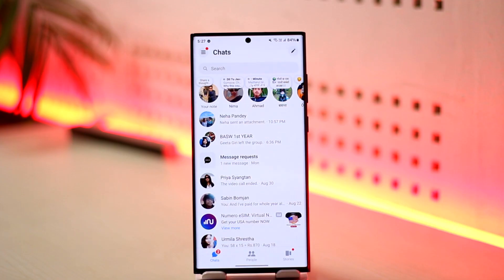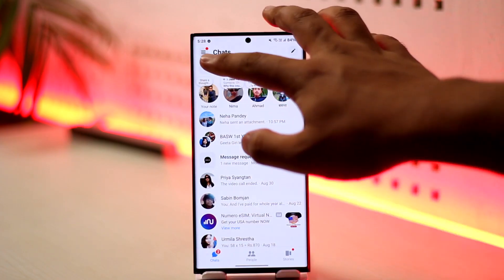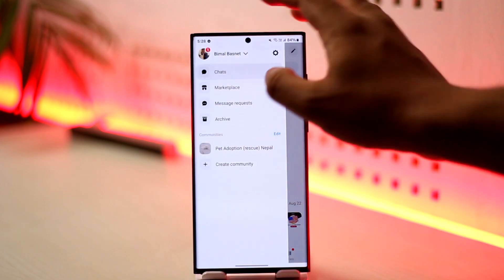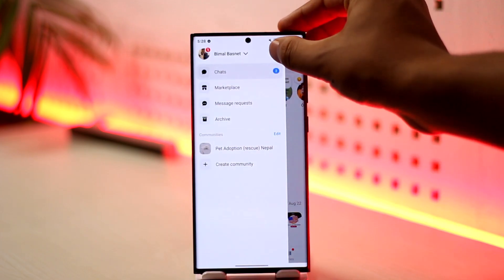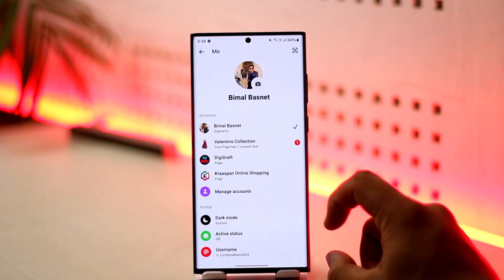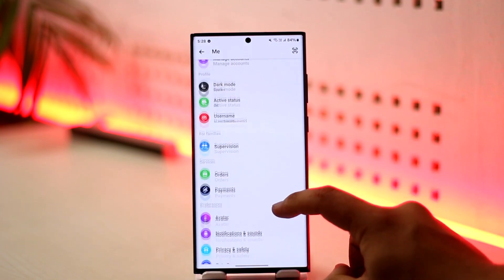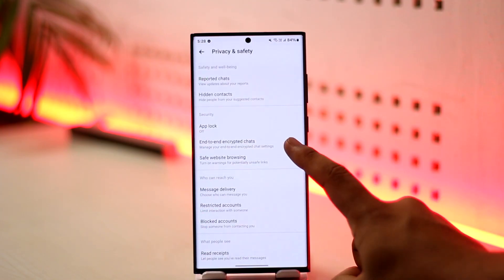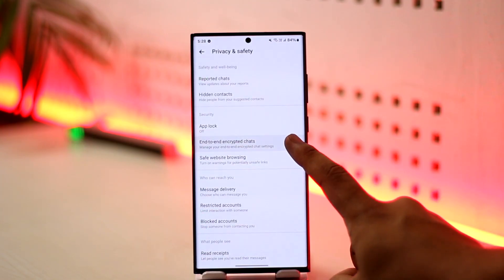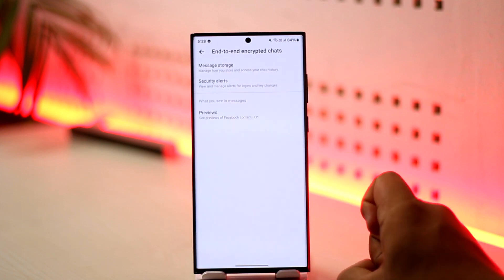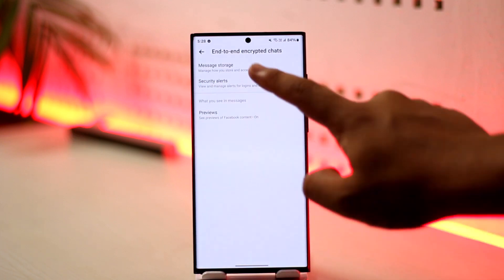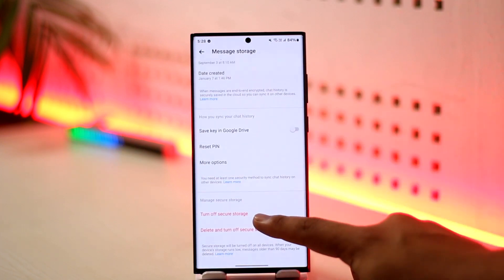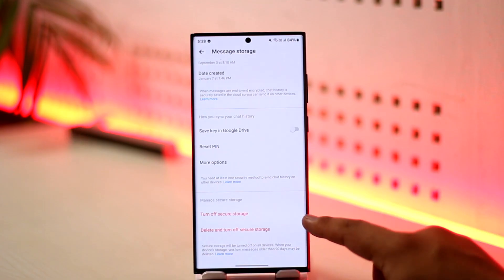Open up Messenger. To enable end-to-end encryption, tap on the three dots option from the top left, then tap on the gear icon that you can find here. From here, go to Privacy and Safety. You can see End-to-End Encrypted Chats — tap on it, then tap on Message Storage, scroll down, and tap on Turn On.